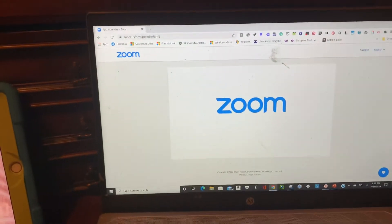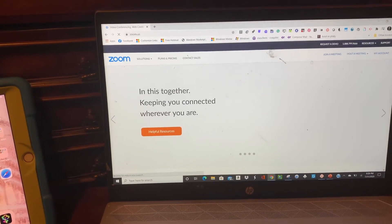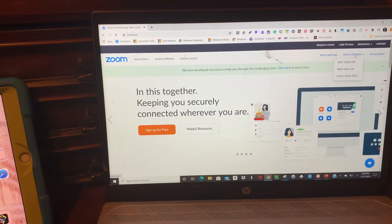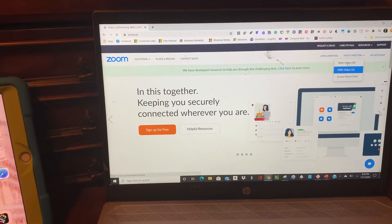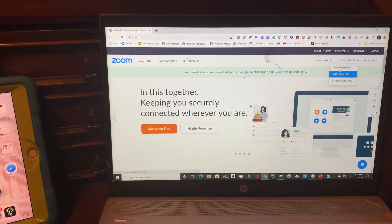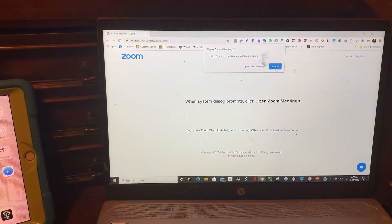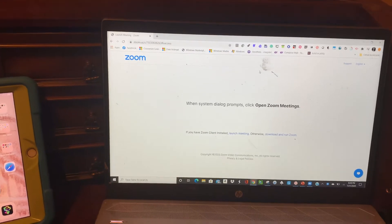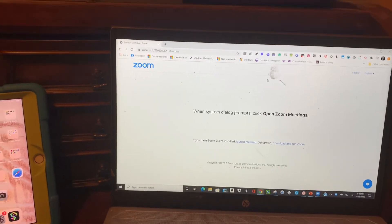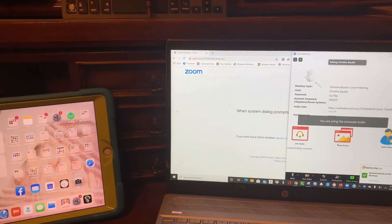So here I am on Zoom. I am going to head over to host a meeting. I will keep my video off right now. I am going to open my Zoom meeting, and first I'll show you how I am going to mirror the iPad.